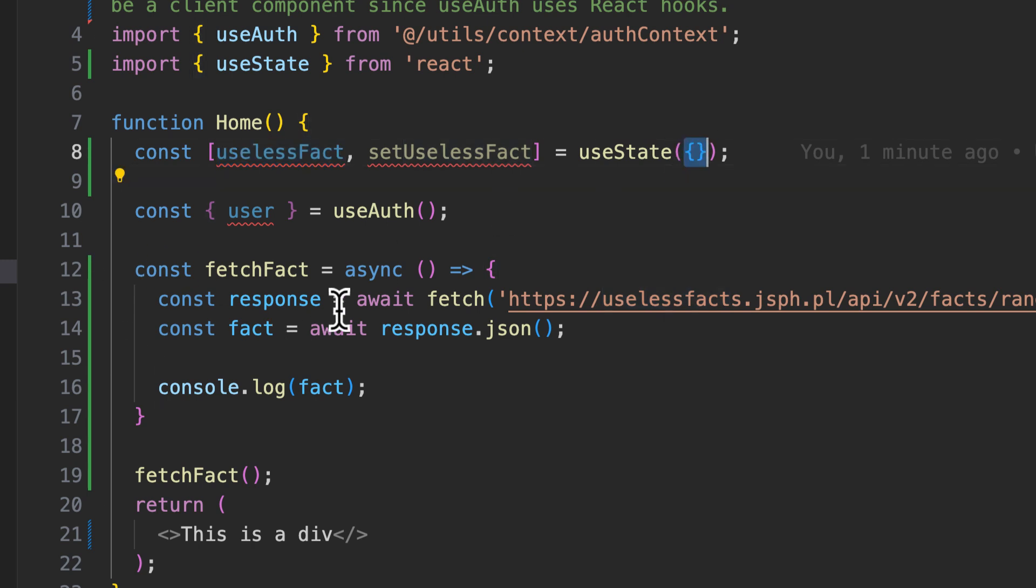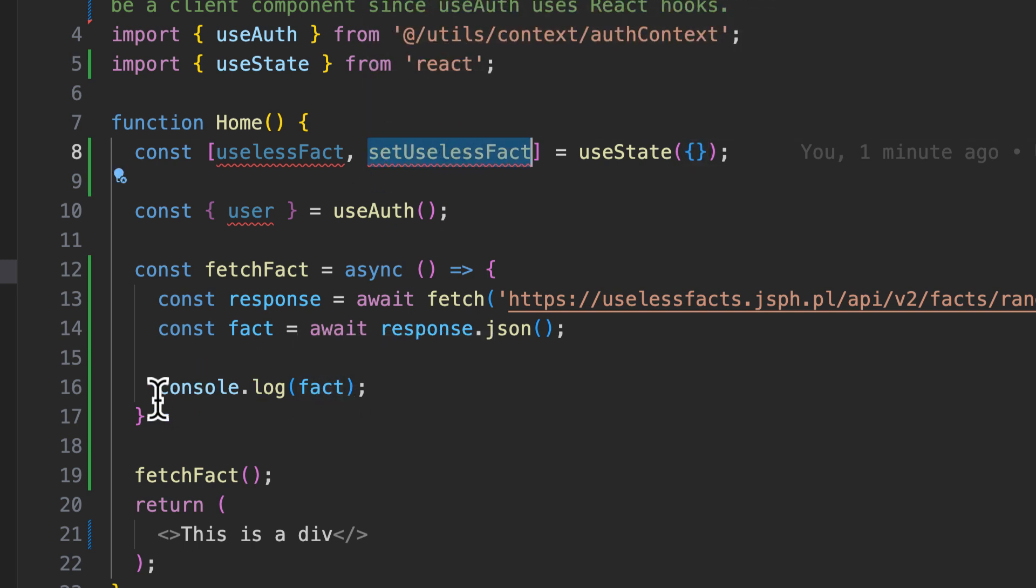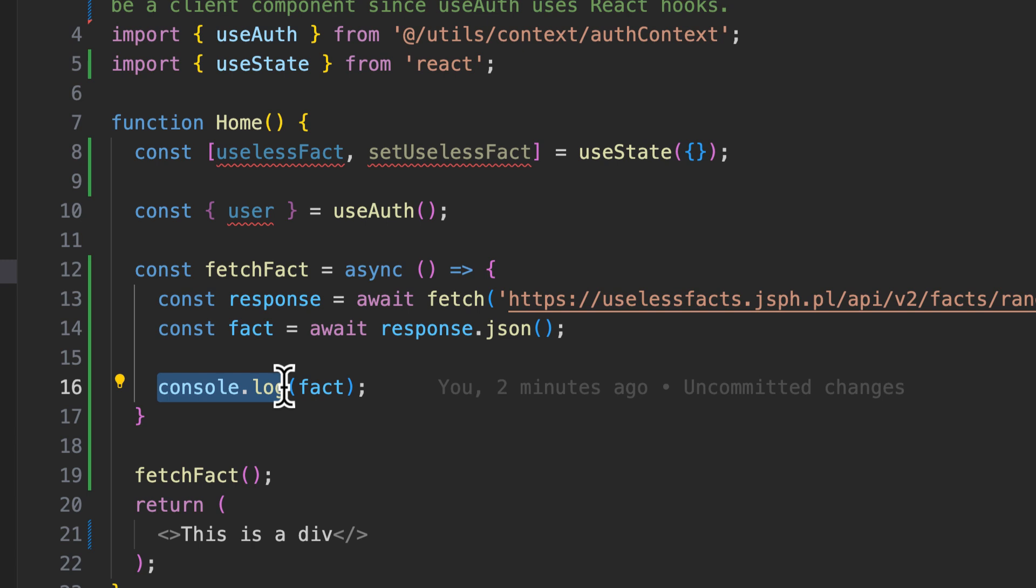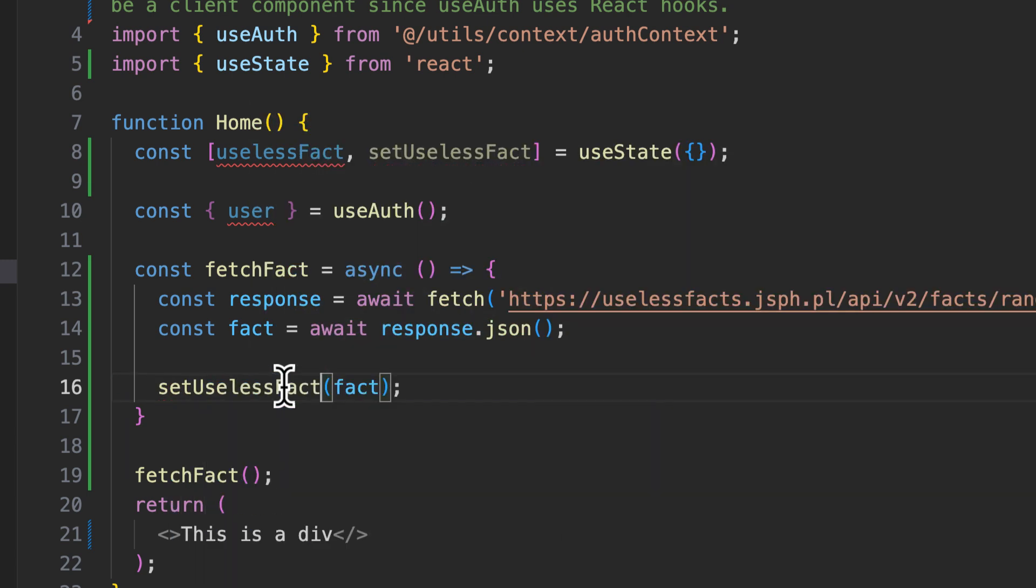What we want to do is when the component loads, we want this fetch to run. It's going to go out, get a response, and then we're going to do something with this response, which is let's set the value of the useless fact to the fact that we get back. So instead of console logging here, I'm going to set useless fact.